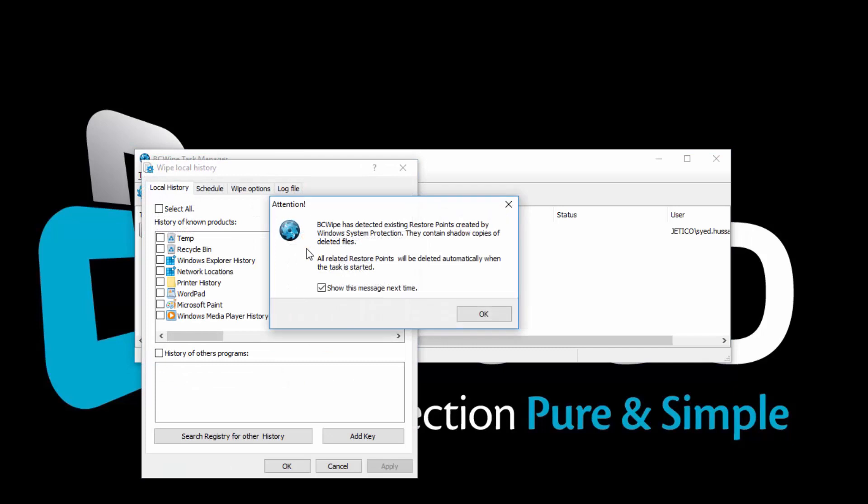The wiping task will remove all restore points created by Windows. These restore points contain shadow copies of deleted files. This message only appears if you have existing restore points. Click OK.